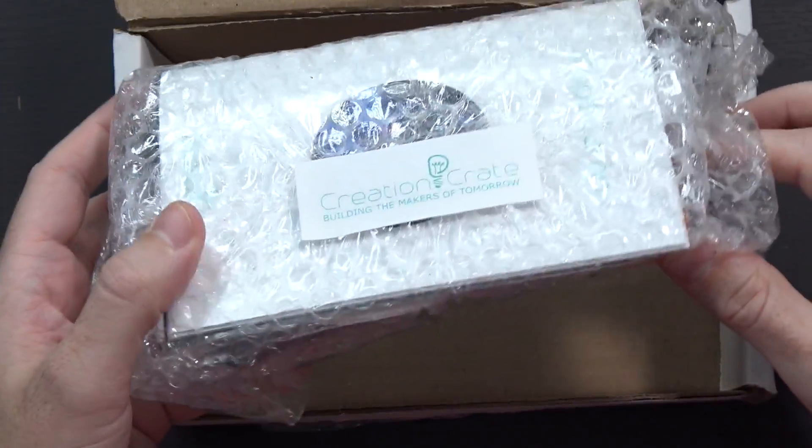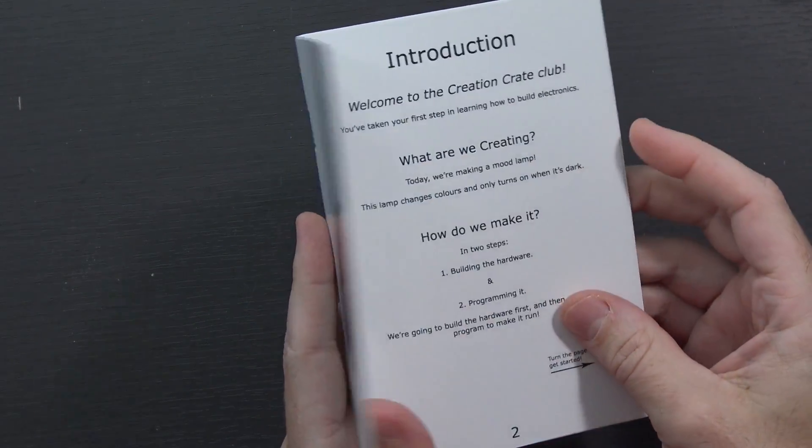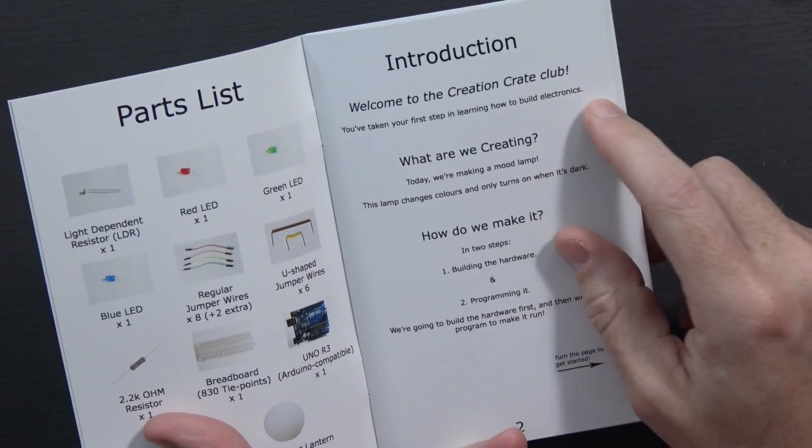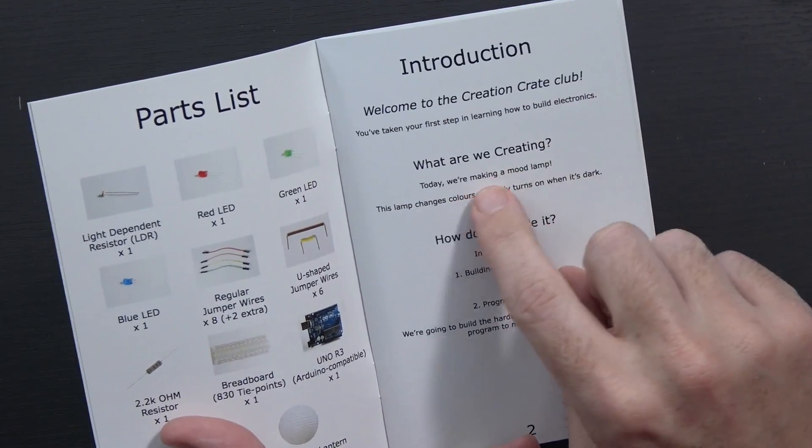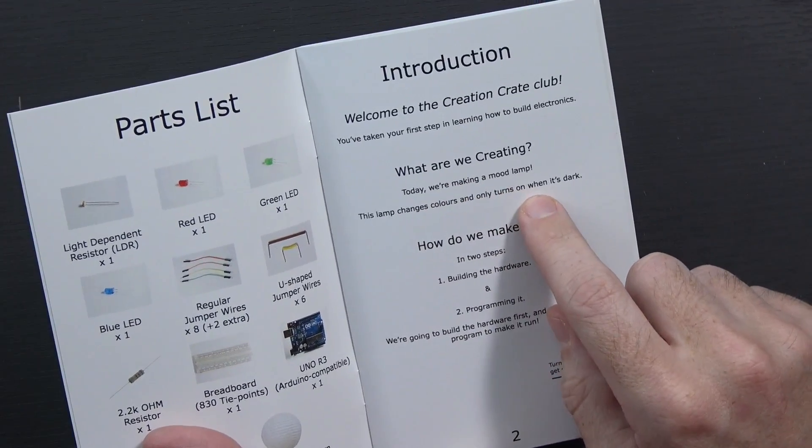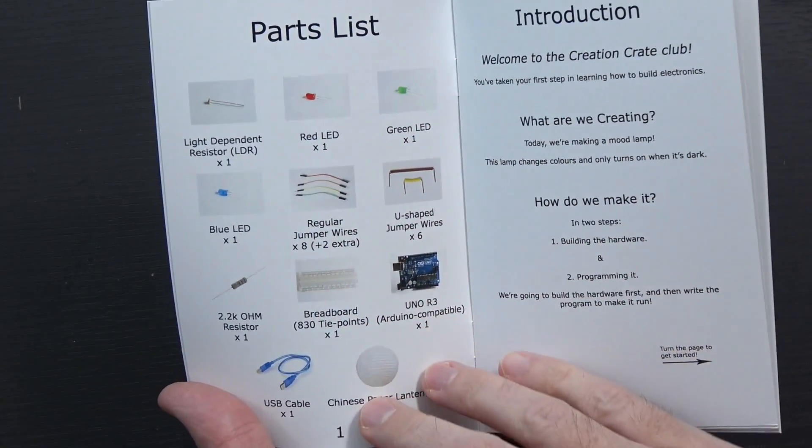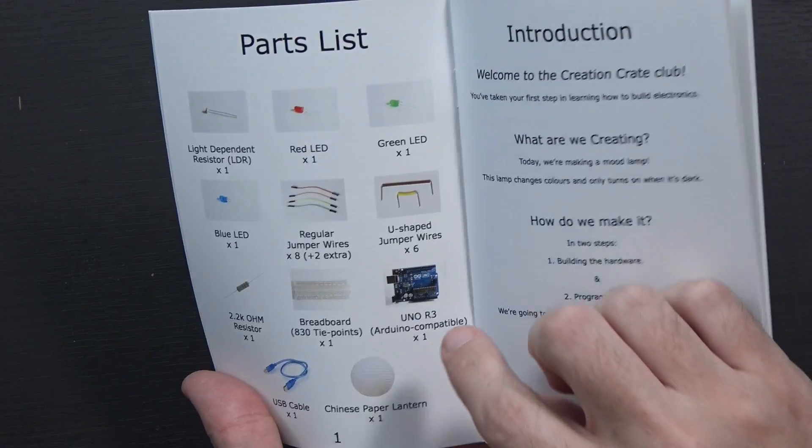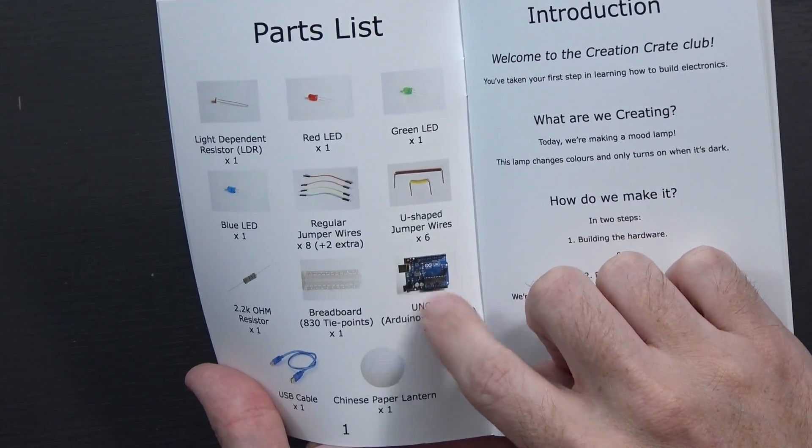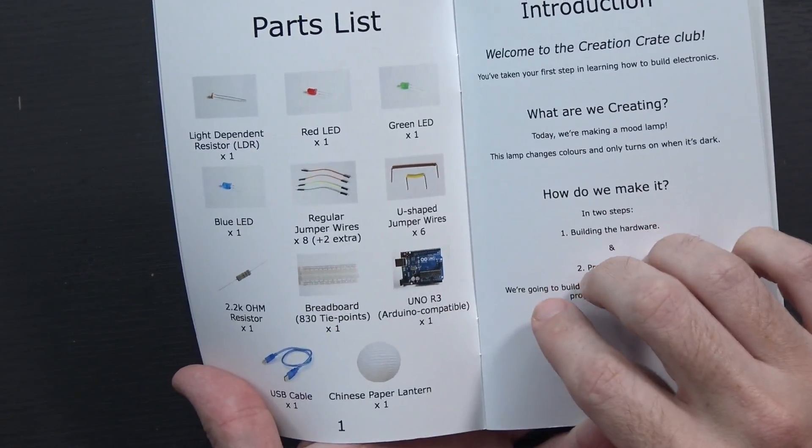Everything inside is actually bubble wrapped. This little booklet mentions a mood lamp. It says Welcome to the Creation Crate Club. Today we're making a mood lamp. It's got a parts list here. This should all be the stuff that's included, which actually mentions an UNO R3, an Arduino compatible board, and a breadboard.